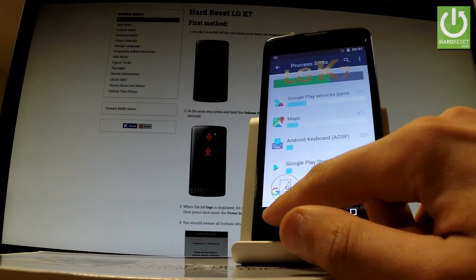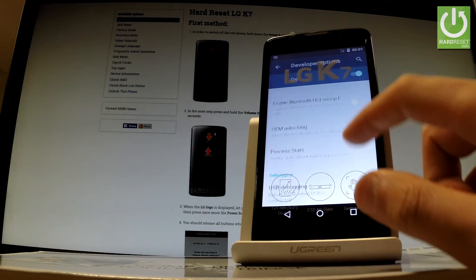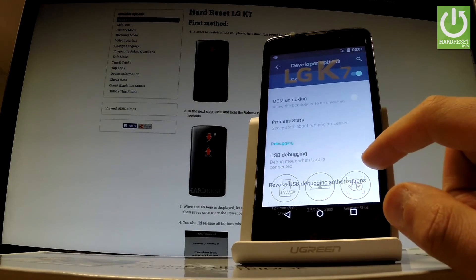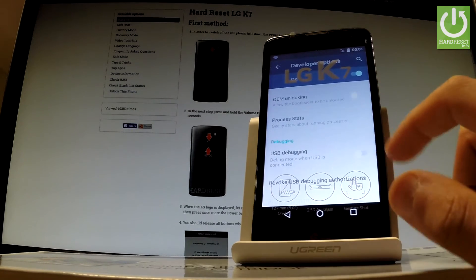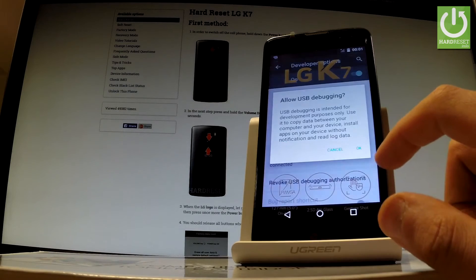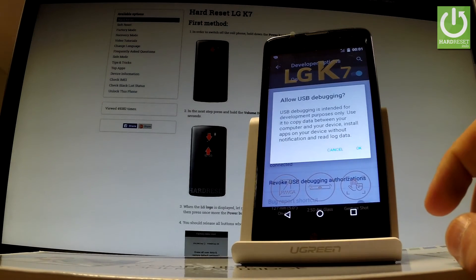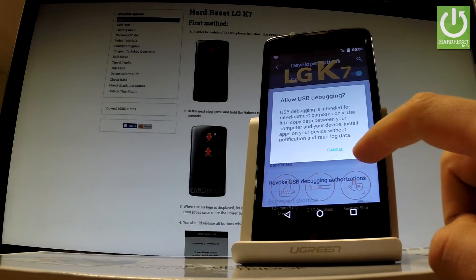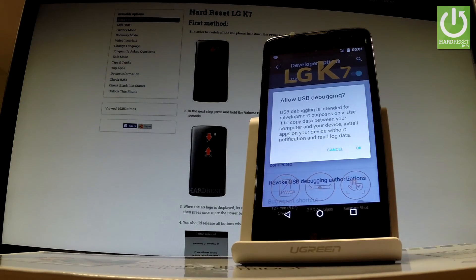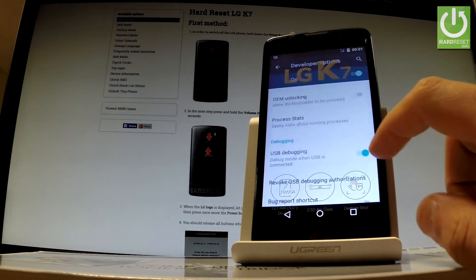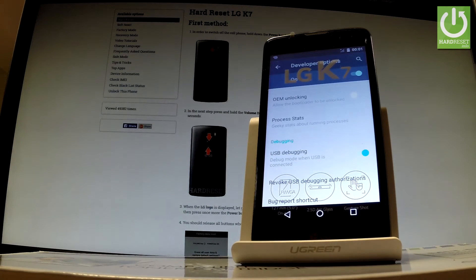You can, for example, enable USB debugging by using the following switcher. Read the information on the screen and tap OK to confirm it. Excellent — you just enabled USB debugging.